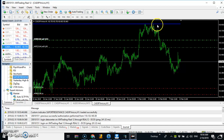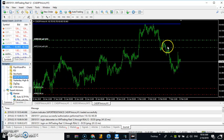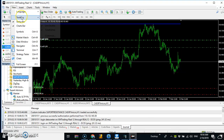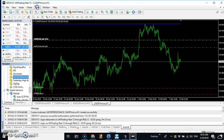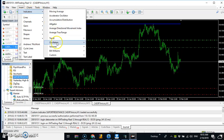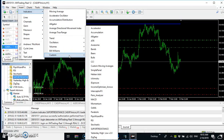We know the price will bounce on this support/resistance level and turn around — we know it's going down. But we also know the direction of the market, and this type of retracement point creates confusion. That confusion is what we want to solve. By the time I finish building this chart, you will see something helpful. Now I want to add one more thing — let me grab some Heikin-Ashi candlesticks.